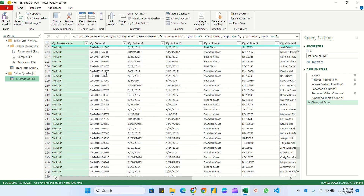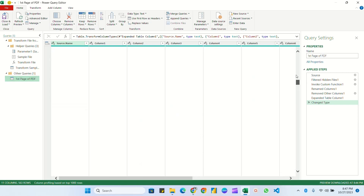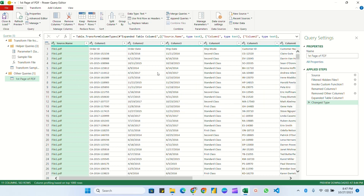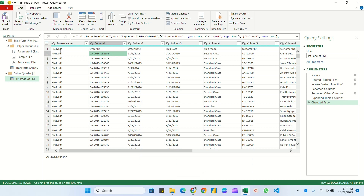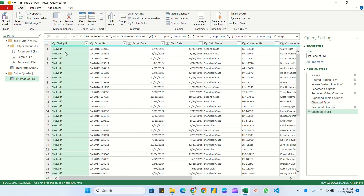You can see it has loaded all the data from the first page of each PDF file — a total of eight files. Now we'll do some transformation. Currently we have a 'Source Name' column and columns like column one, column two, column three. To promote the first row as a header, go to the Home tab and click 'Use First Row as Headers'.